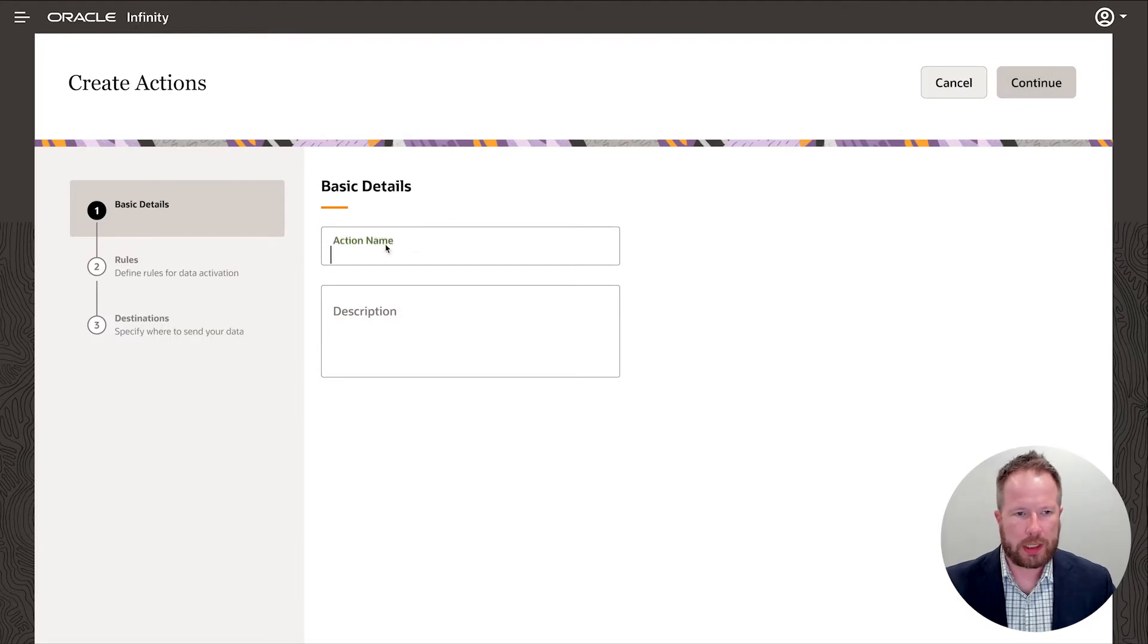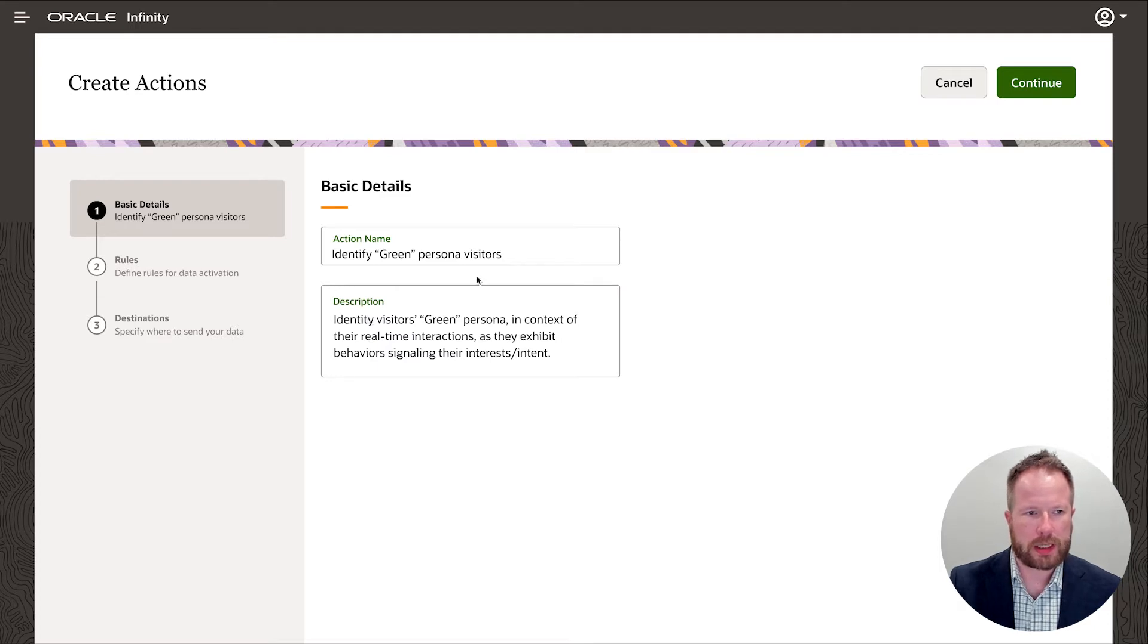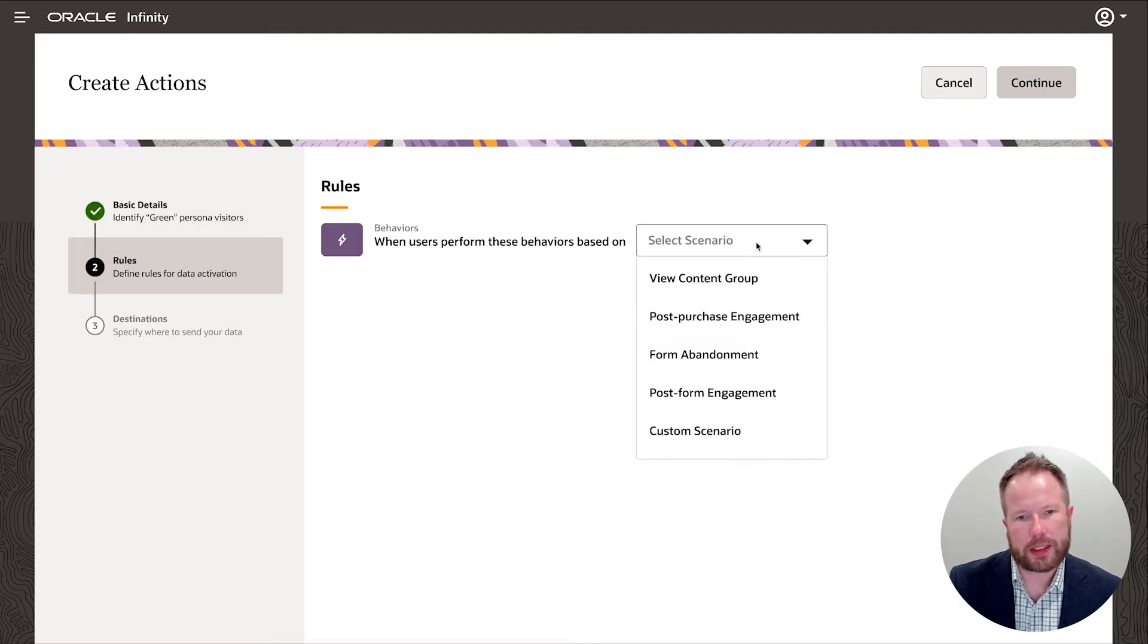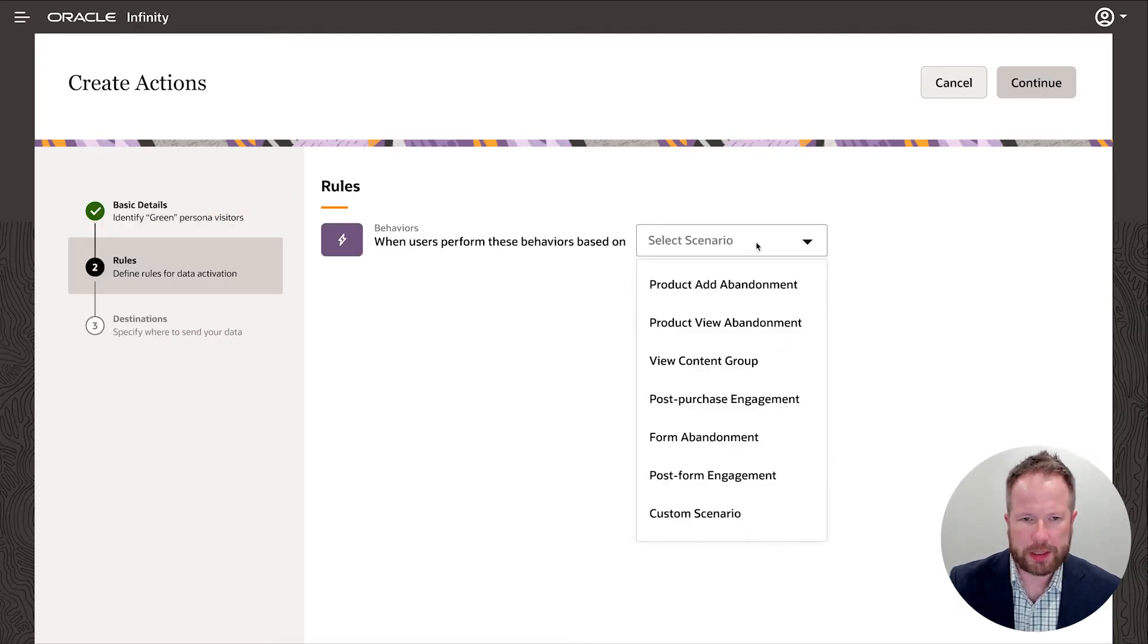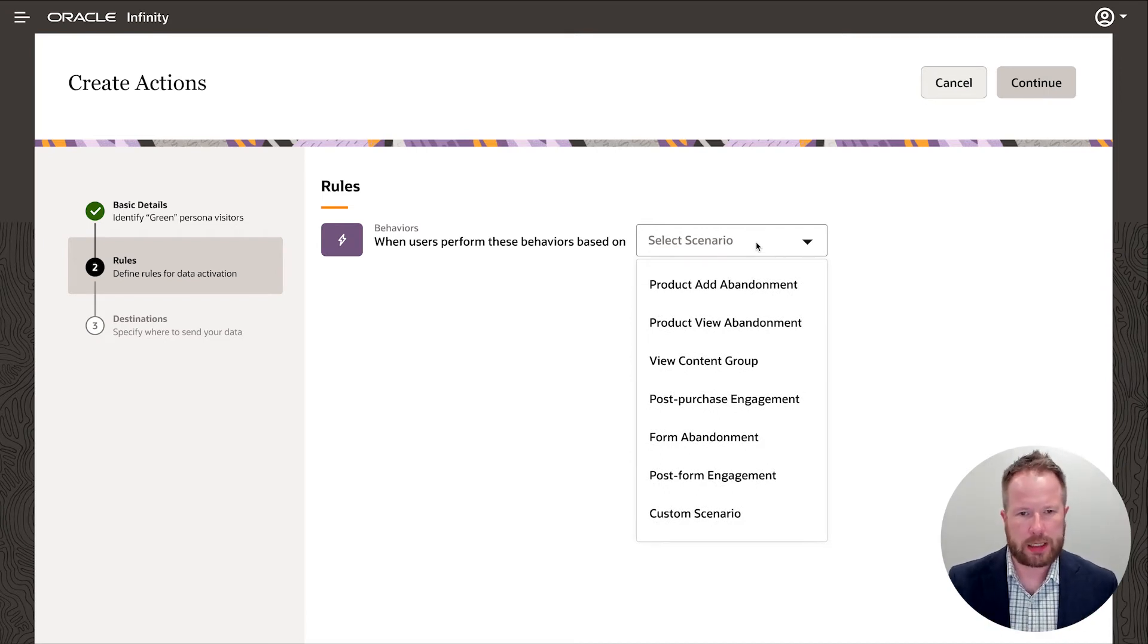I'm going to give my rule a name and a description so it makes sense to others. Now I'm offered with a selection of templates. We provide these templates out of the box to make it really easy to get started with these rules.